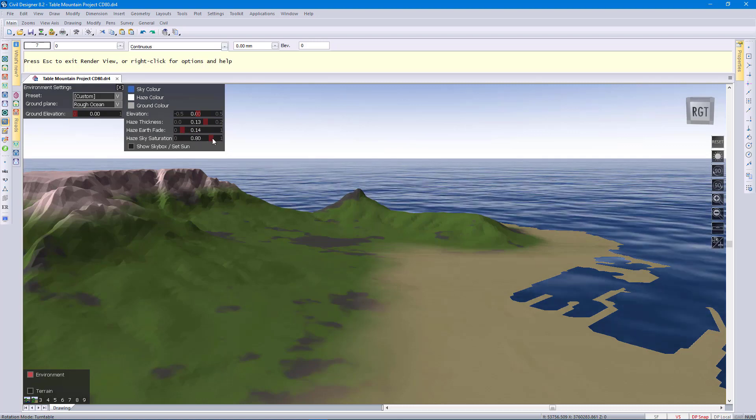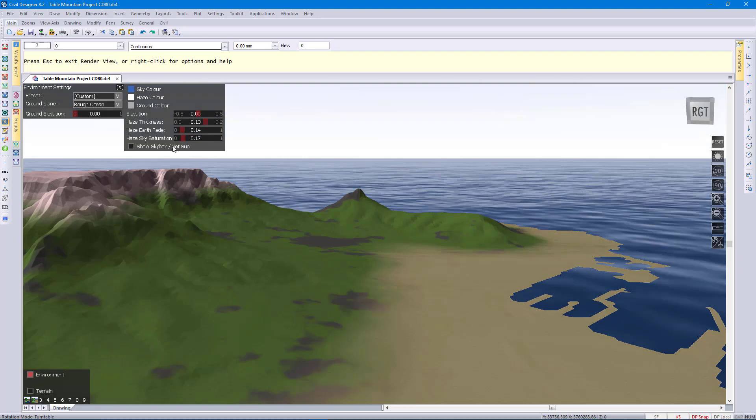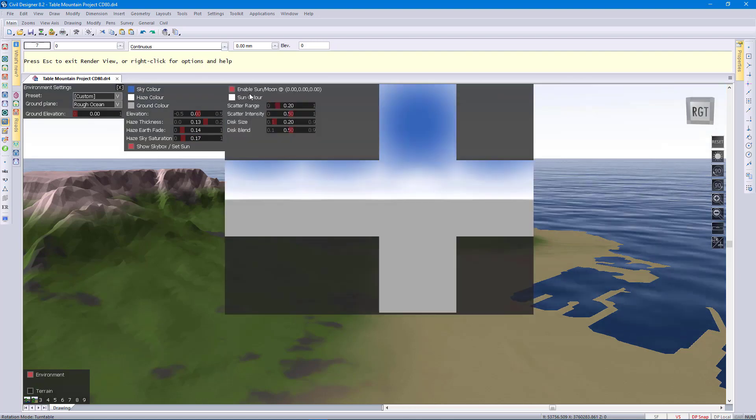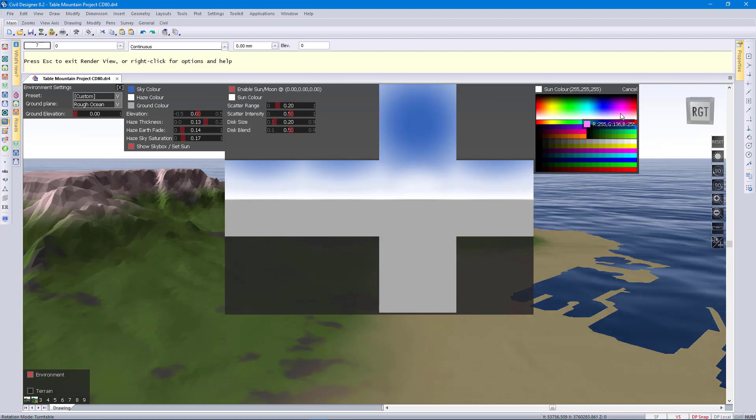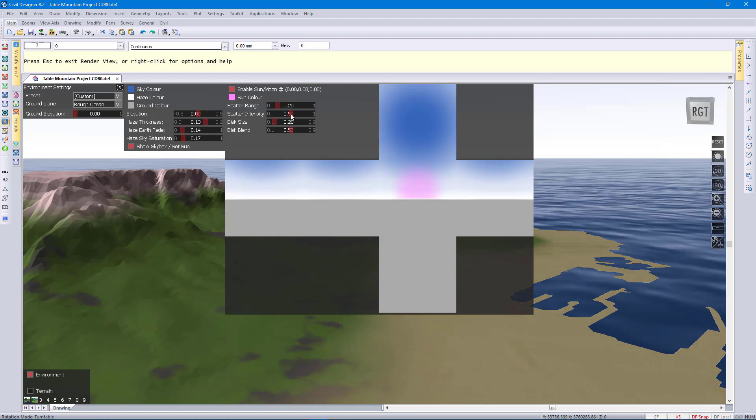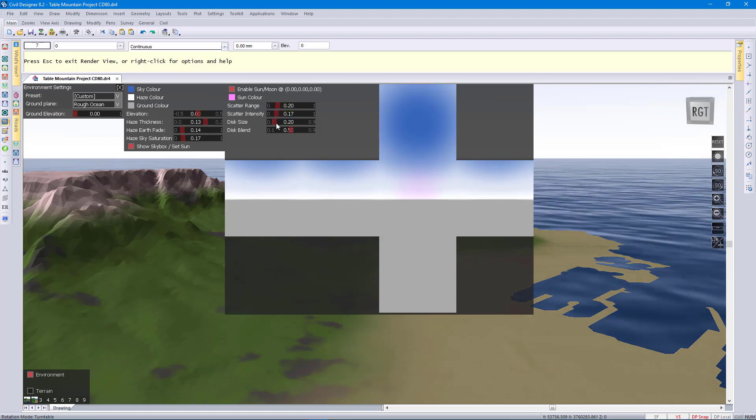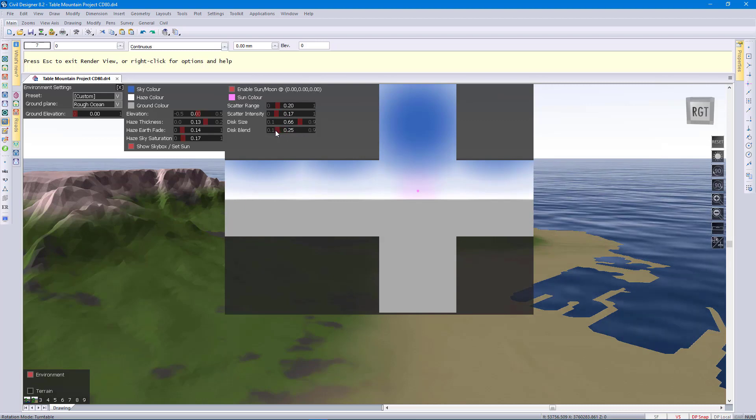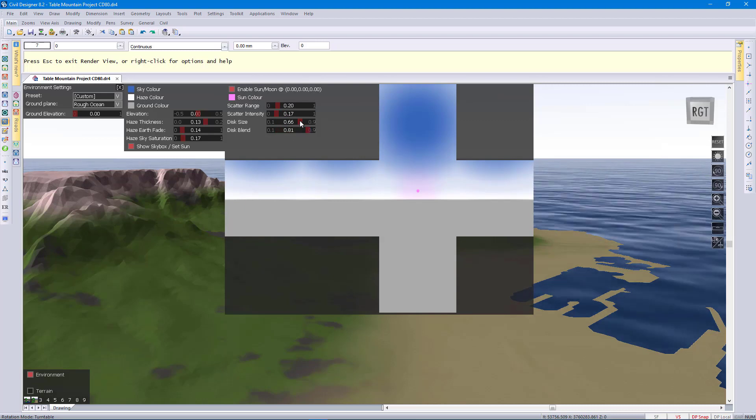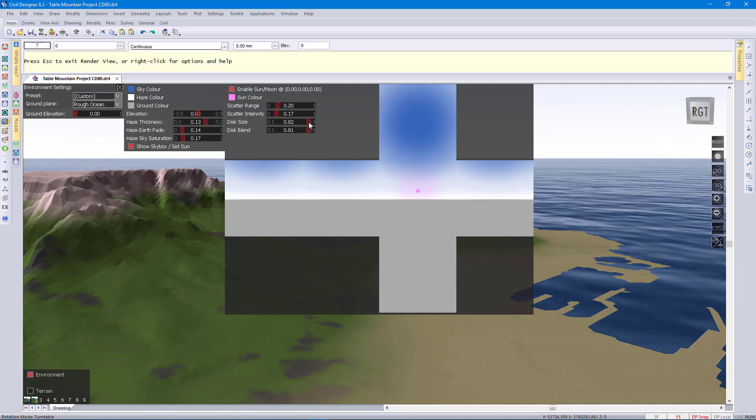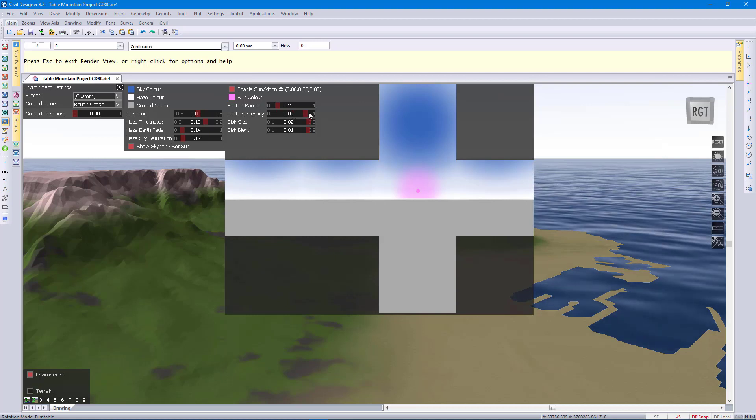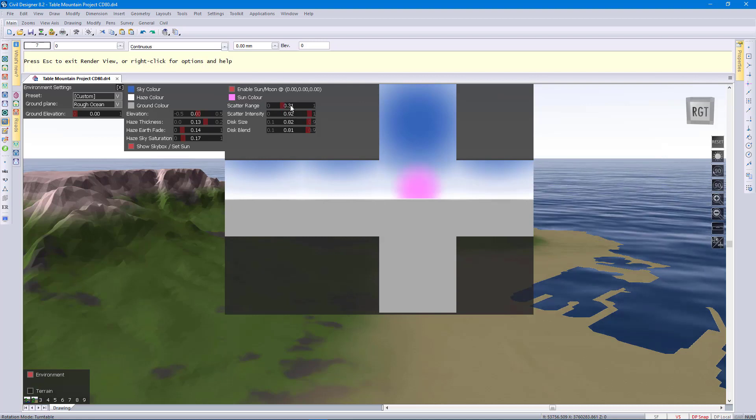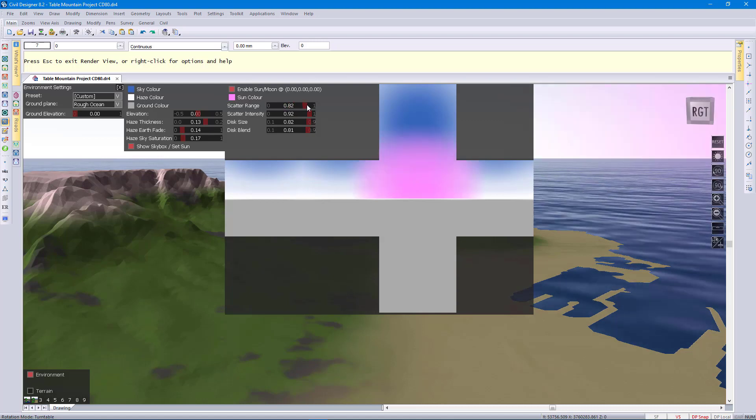You can set the haze, sky saturation, or you can look at exactly what the sky box looks like and control what color your sun is. You can set the scatter intensity, the size and the disk blend. It's all to do with how the sun is displayed in the sky. You can give it a pink color to make very interesting views. So you can become really creative with this now.